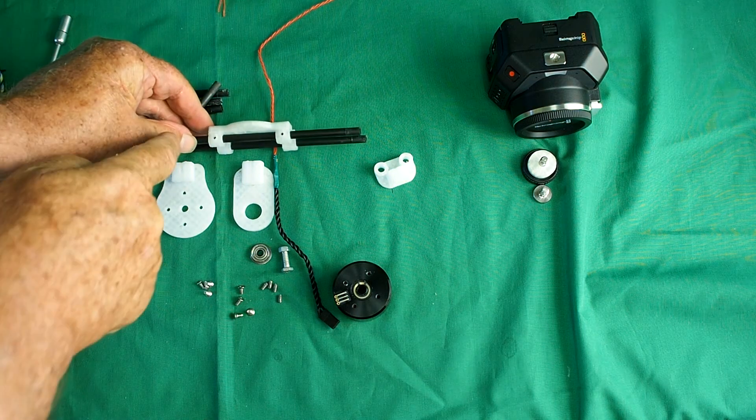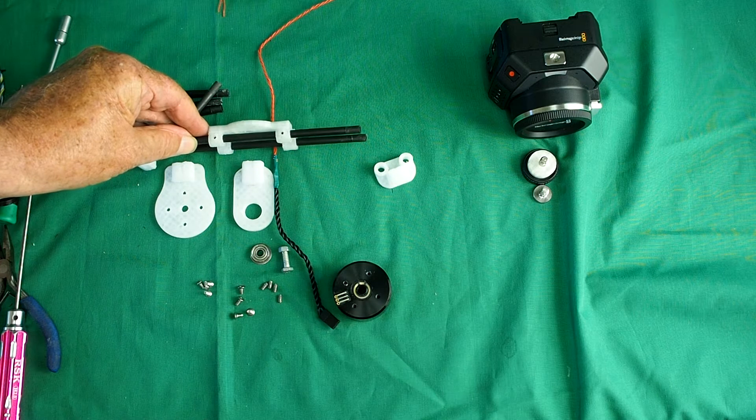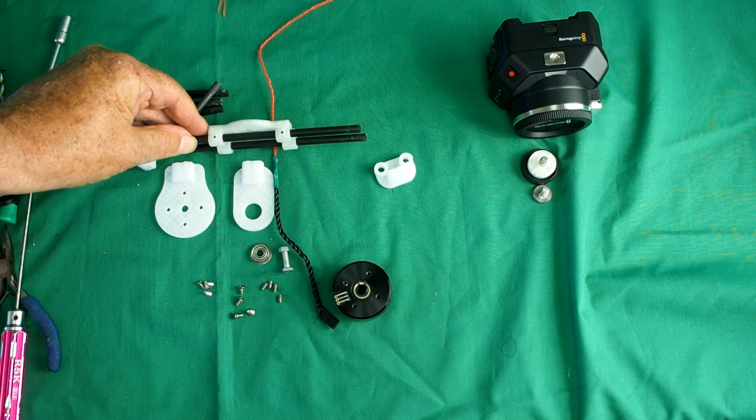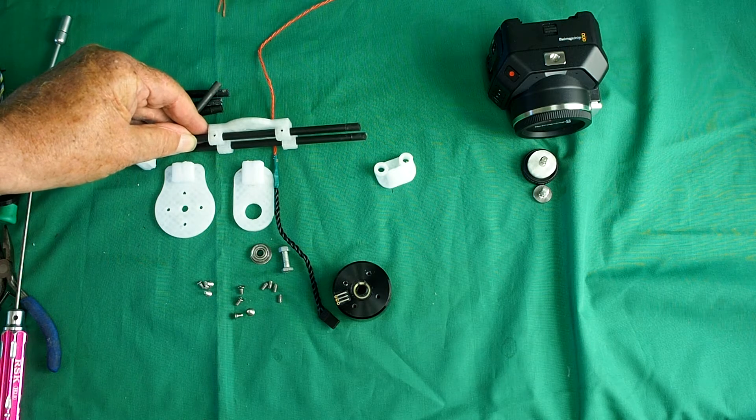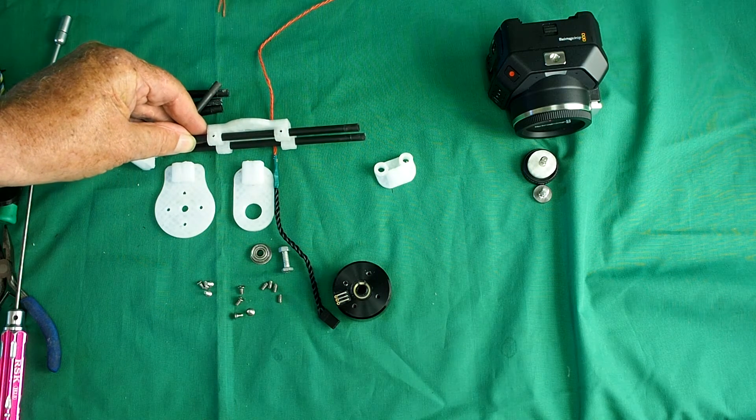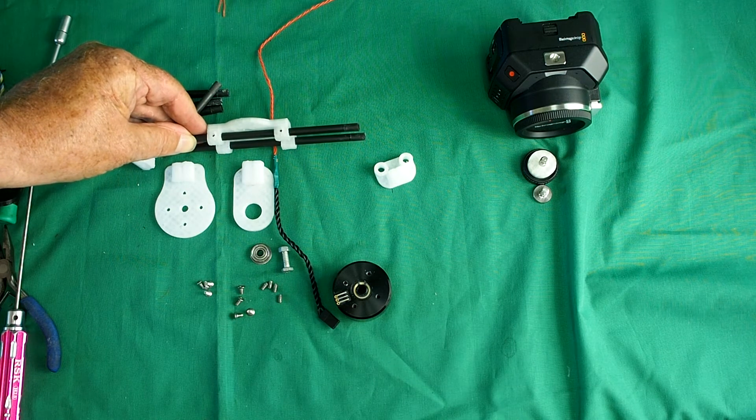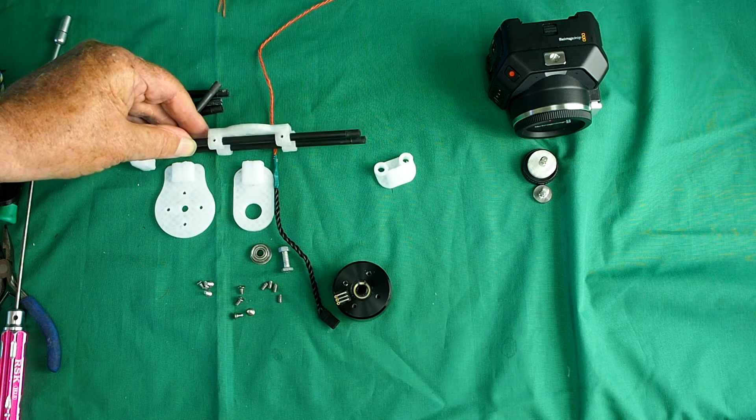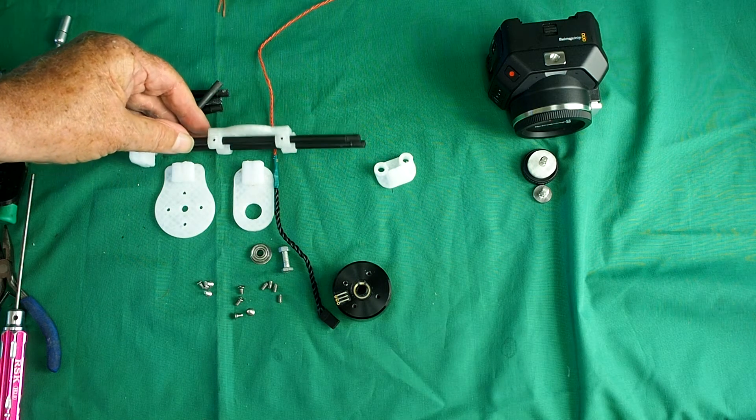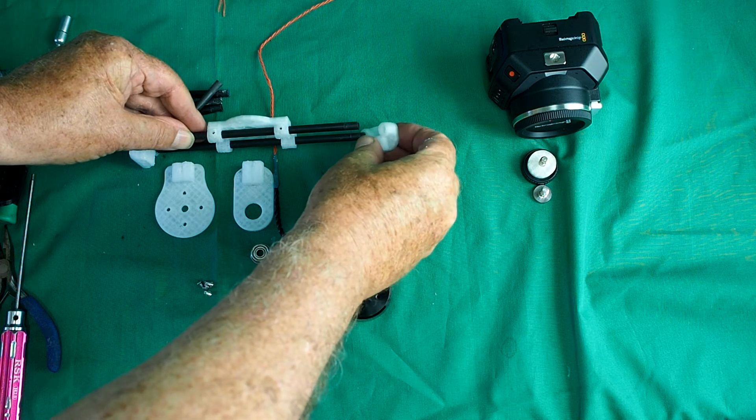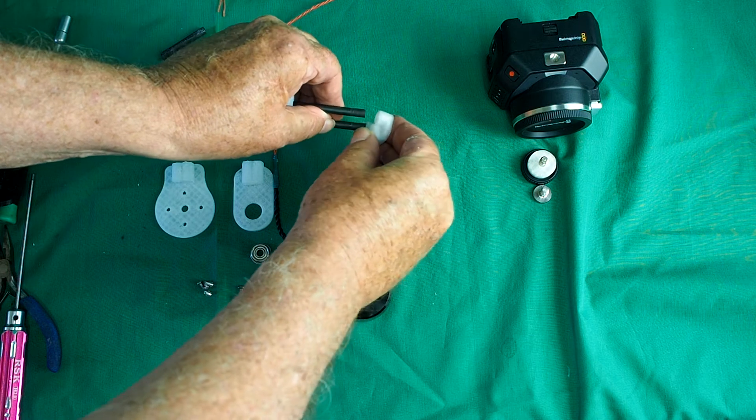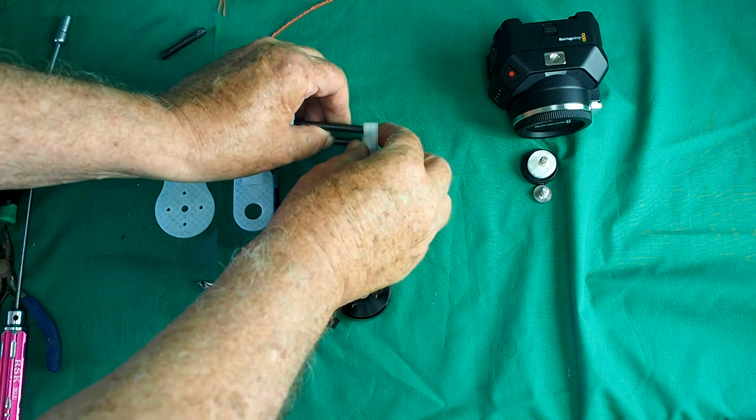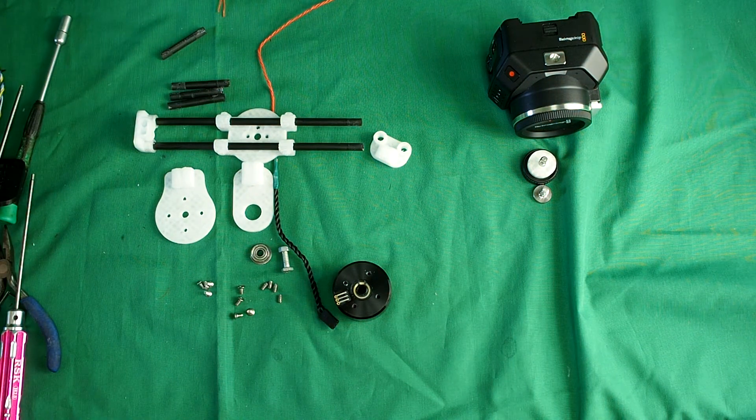Now you might need to, if you've got a 3mm tap, tap those holes out to 3mm. If not, any 3mm bolt will tap it up because it's only plastic after all. All the grub screws are for is to hold it in place once it's been adjusted. So we need to assemble the rest of the roll axis, which I'll do now, and I'll show you when it's completed.